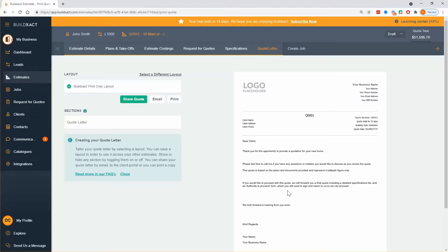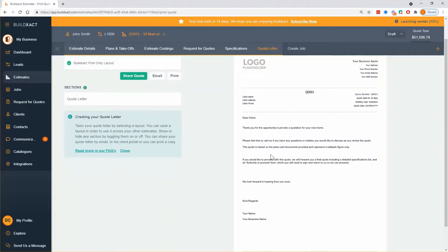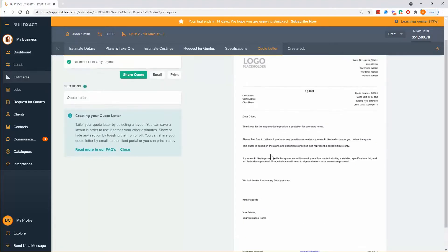There are basically two main quote layouts. When you first go into the quote letter, you'll likely see the BuildExact print-only layout. It's an older layout — what we've been using longer within BuildExact — and the presentation is a bit simpler: more text-driven, more black and white. It still has photos, your logo and colors, but generally it's a simpler form of quote.